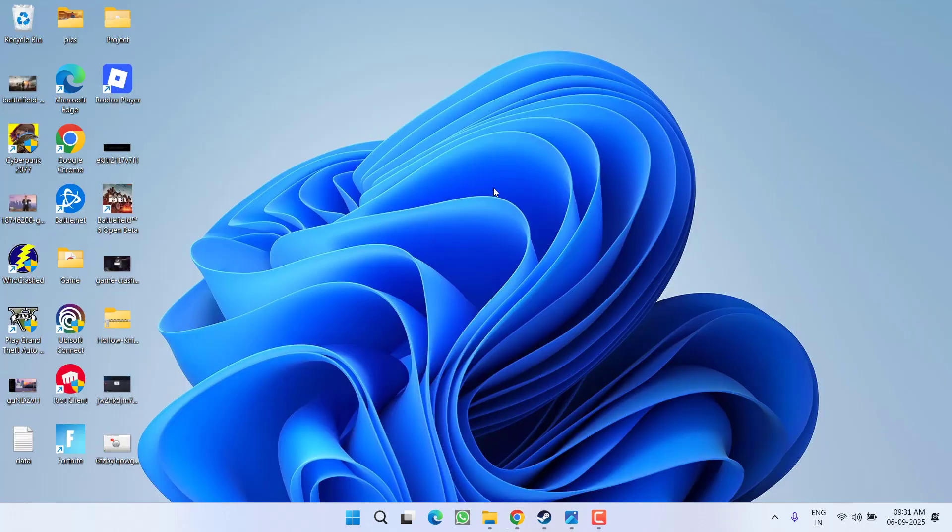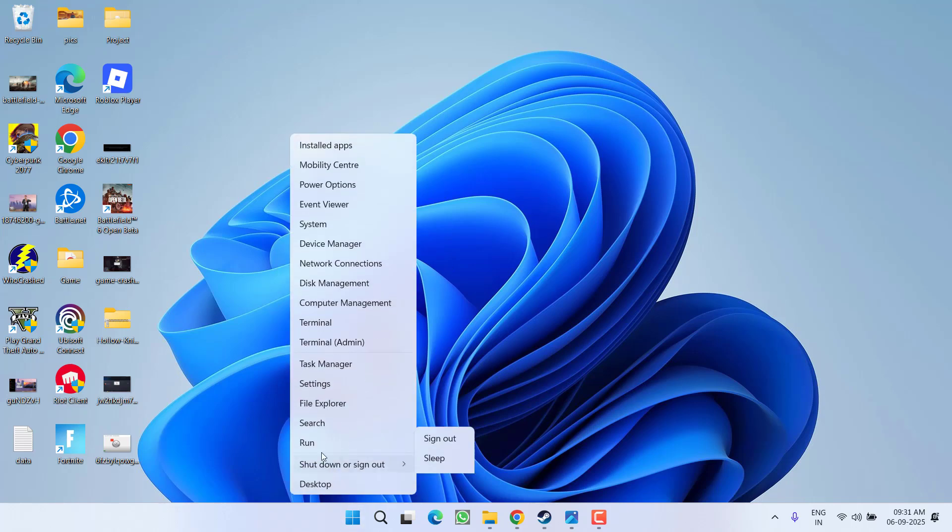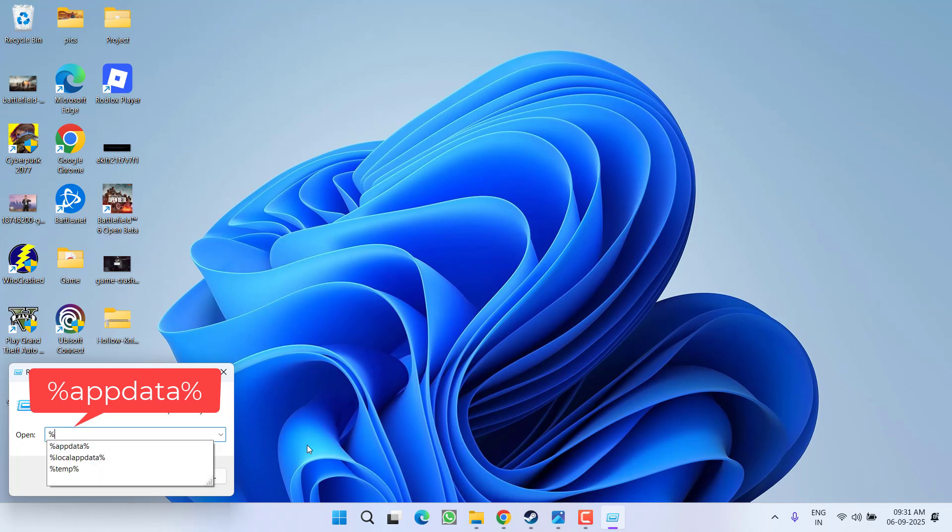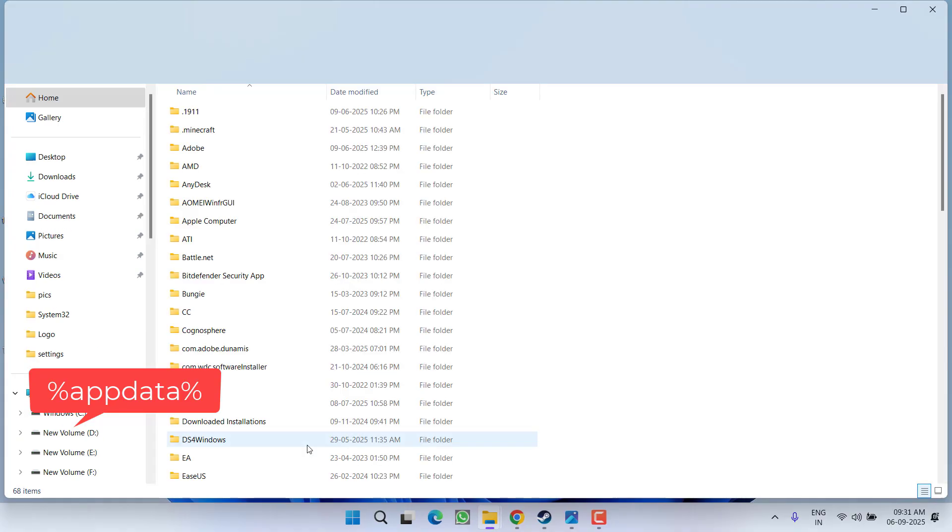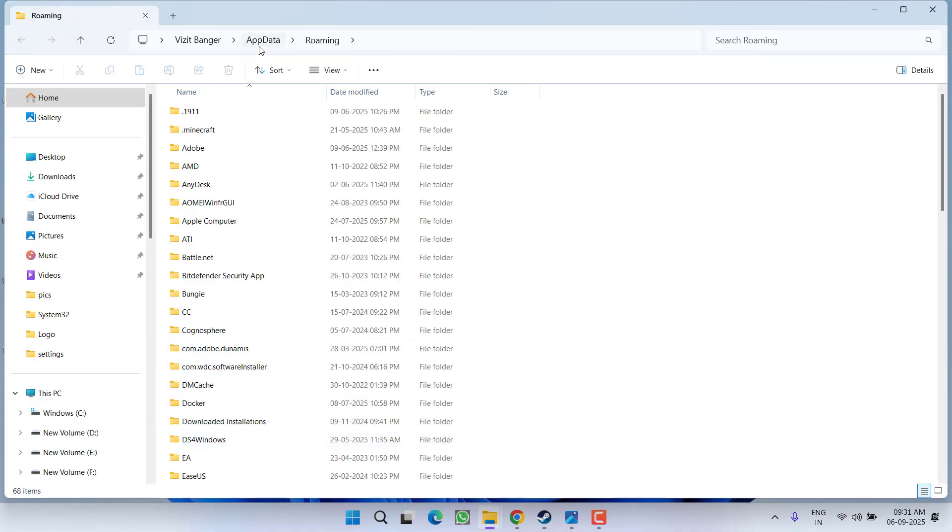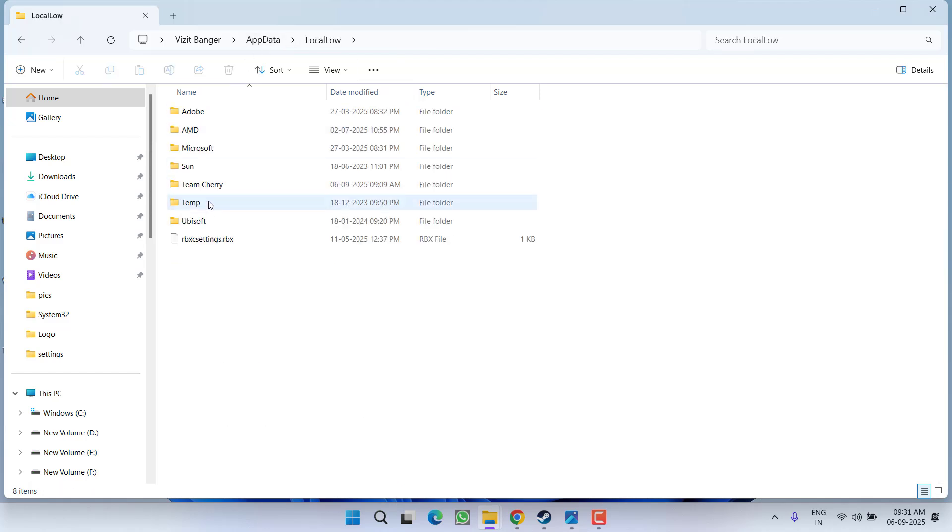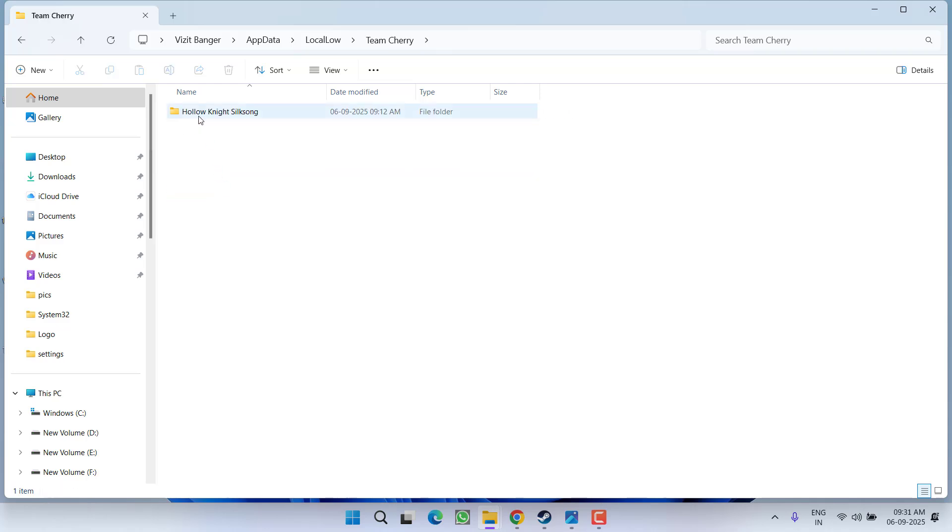If you fail to work out, right-click on start menu, choose option type a percentage app data percentage and then hit the enter key. Now click on this icon which is app data. Now open local row folder over here, open team cherry folder, and you will find a folder with the name hollow knight.